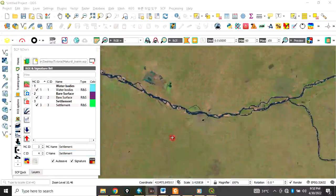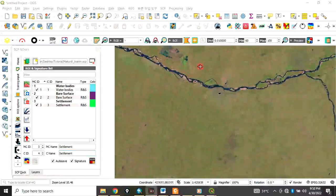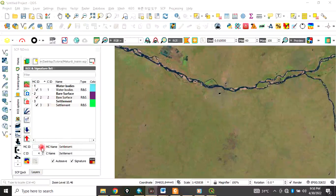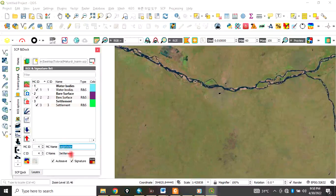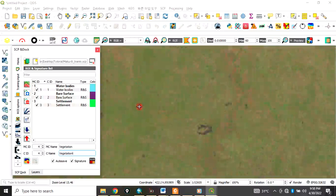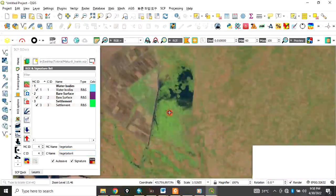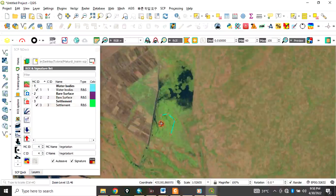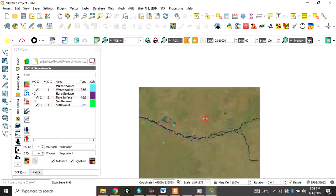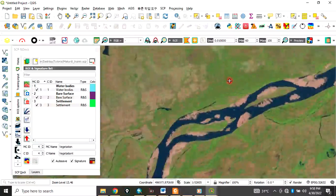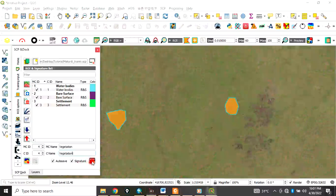The next feature to classify is vegetation — you can see it in green on the image. Increase the micro class ID to 4 and call it 'Vegetation'. Copy it to the class name field. Select training samples for vegetation using the polygon tool, hold Control to add multiple areas, and once you have selected enough, click Save.